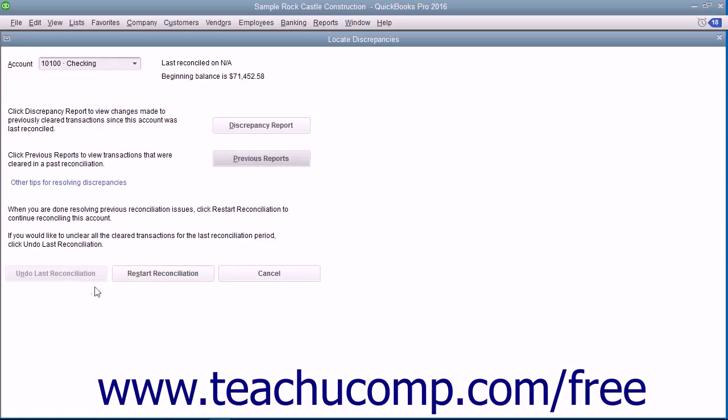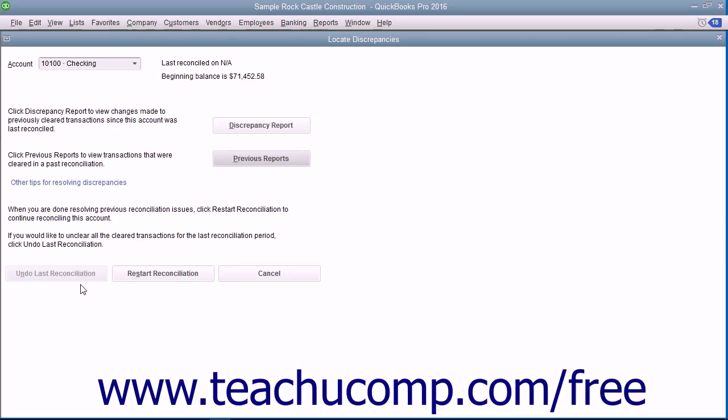Also notice the Undo Last Reconciliation button shown at the bottom of the Locate Discrepancies and Begin Reconciliation windows. If you click this button, it will undo the last account reconciliation for the selected account. This is an extreme move, and doing it will completely unreconcile the last account reconciliation performed on the selected account.